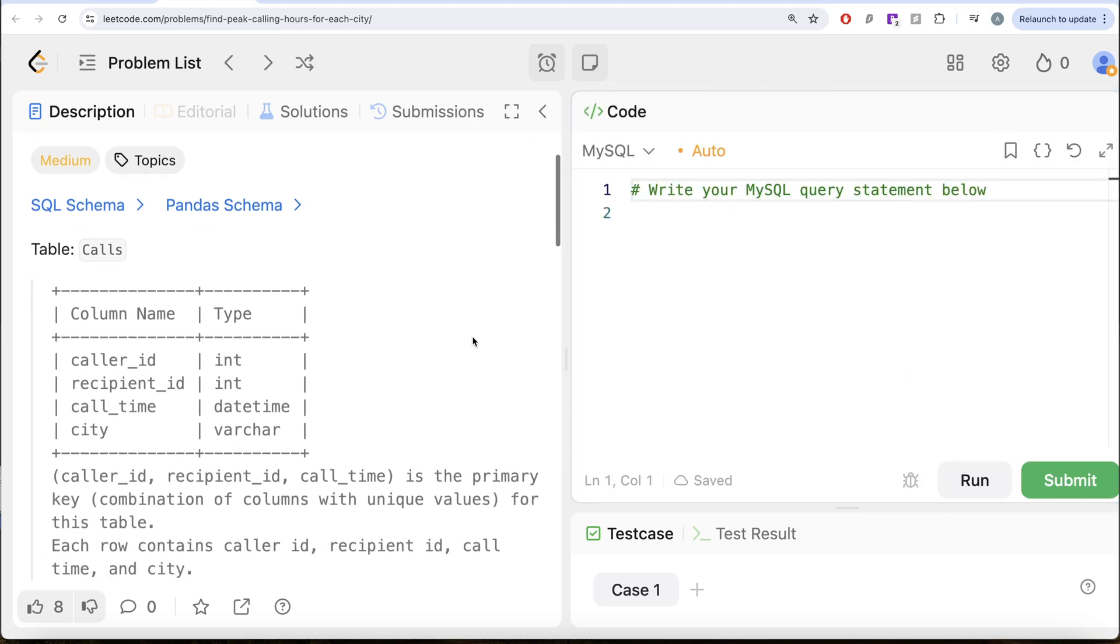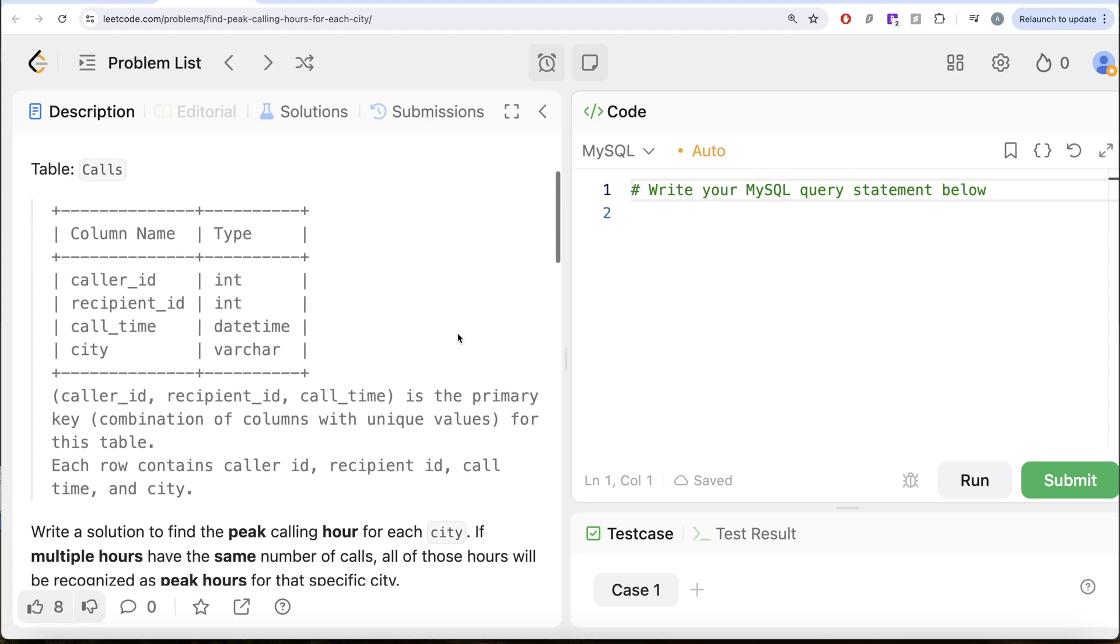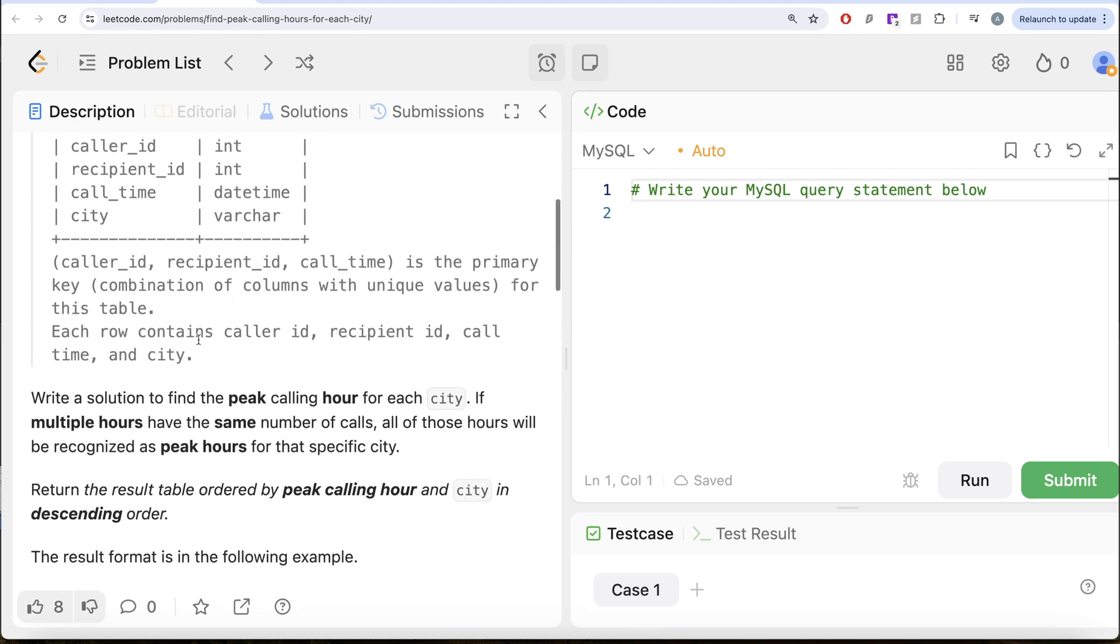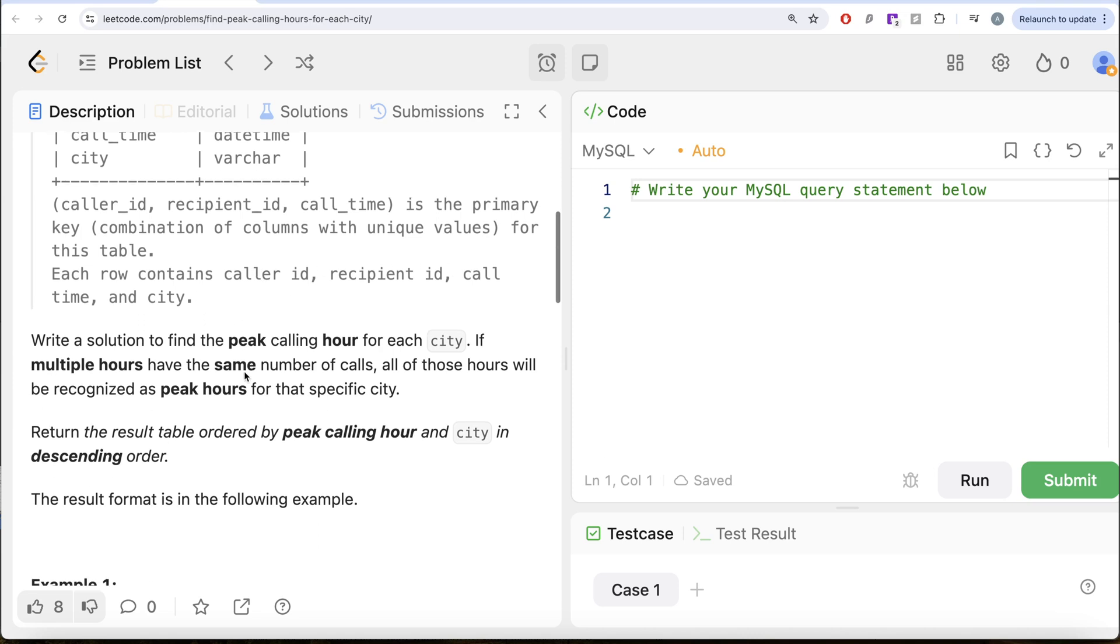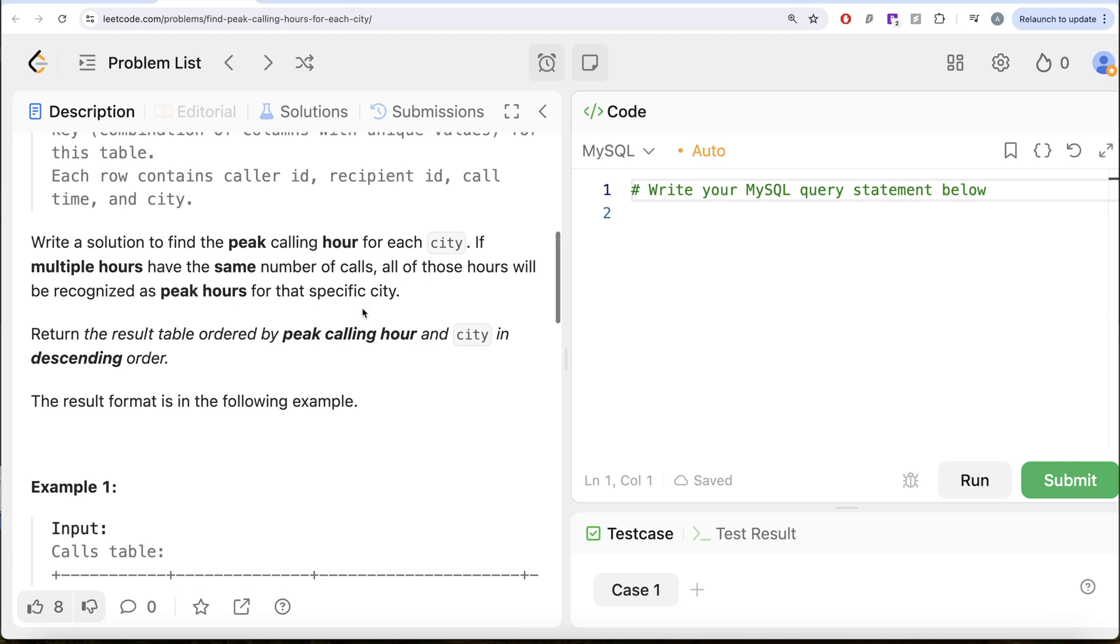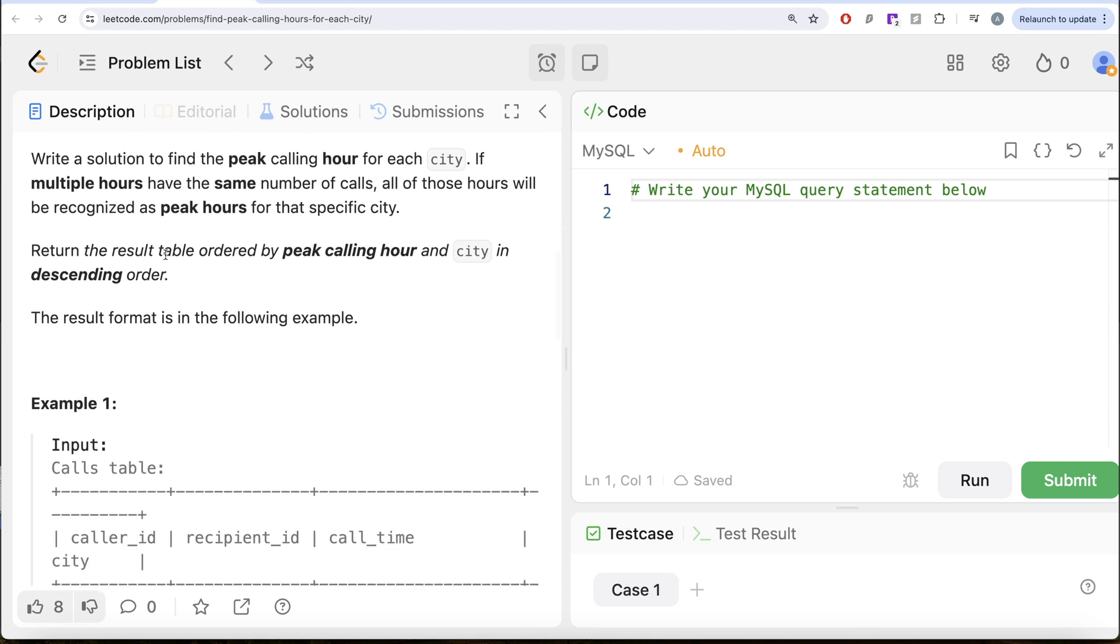The difficulty level of this question is medium and I am going to share the SQL schema as well as the Panda schema in the description box below. The question reads, we are given a table called calls with four different columns: caller_id, recipient_id, call_time, and city. The combined columns caller_id, recipient_id, call_time is the primary key of this table. We are asked to write a solution to find the peak calling hour for each city. If multiple hours have the same number of calls, all those hours will be recognized as peak hours for the specific city. Return the result table ordered by peak calling hour and city in descending order.